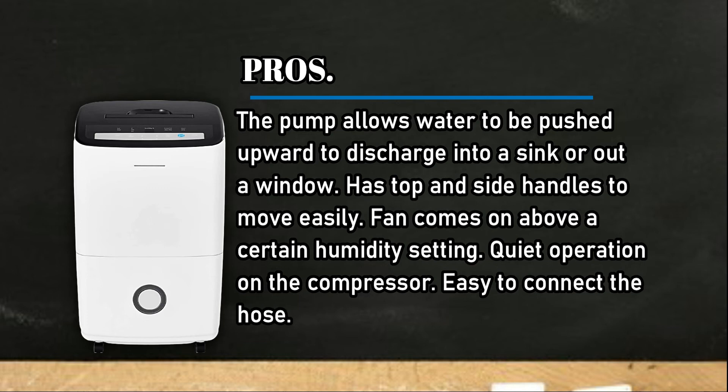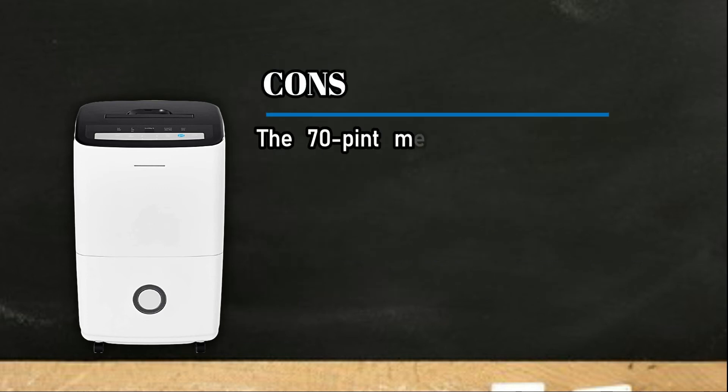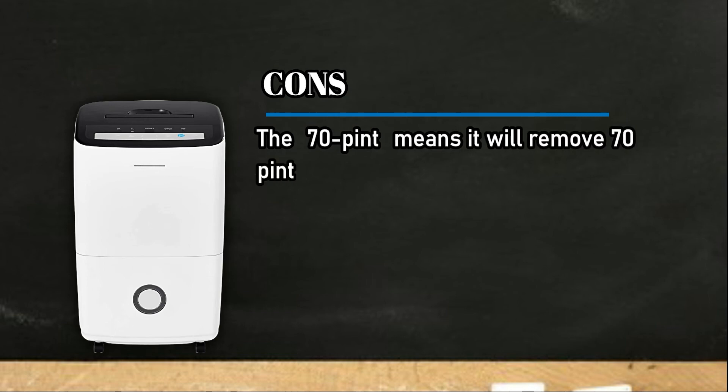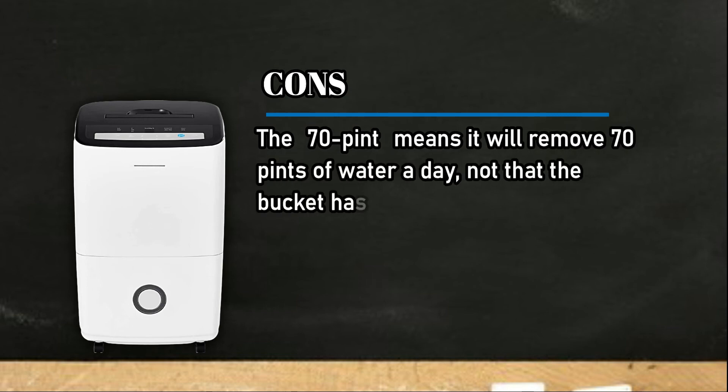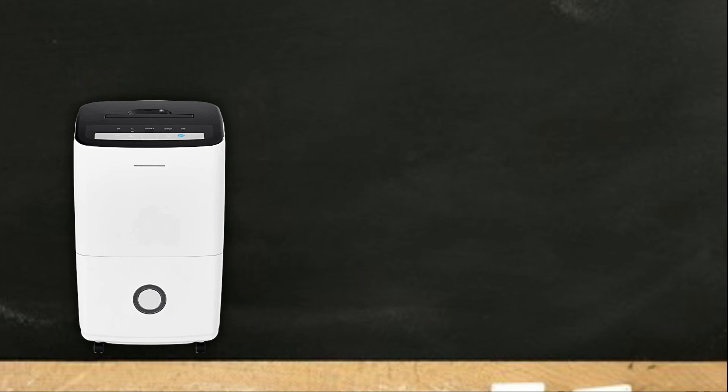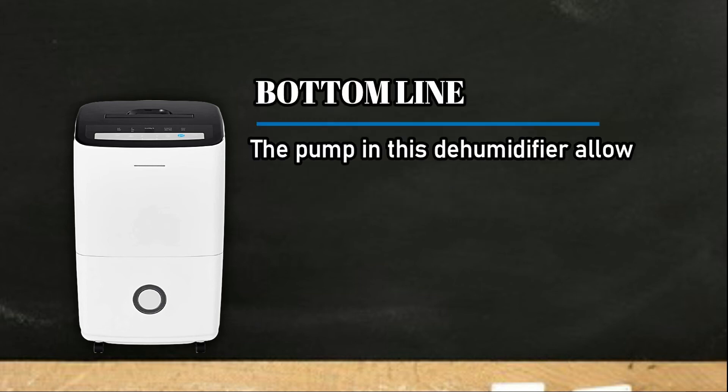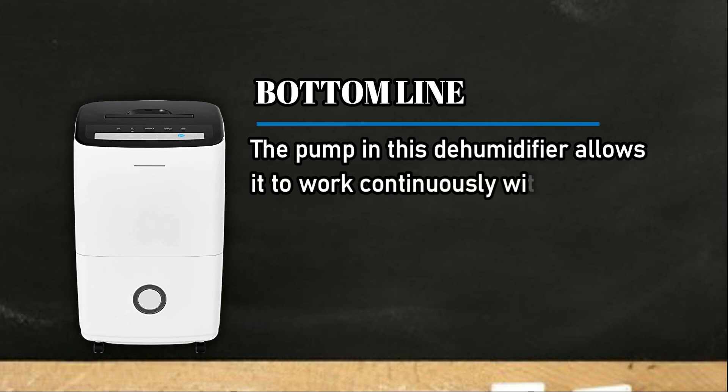Cons: The 70 pint means it will remove 70 pints of water a day, not that the bucket has a 70 pint capacity. Bottom line: The pump in this dehumidifier allows it to work continuously without you having to empty a bucket.